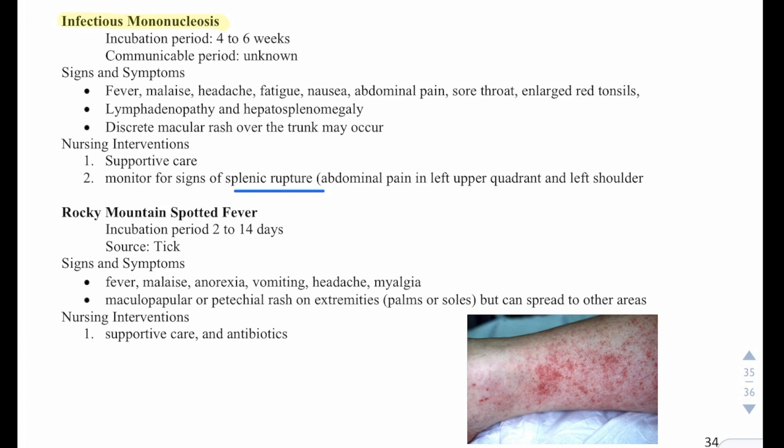Then we have Rocky Mountain spotted fever. This has an incubation period of 2 to 14 days. It comes from a tick. Signs and symptoms are fever, malaise, anorexia, vomiting, headache, myalgia, and a maculopapular or petechiae rash on the extremities, palms, and soles, which can spread to other areas. They will need supportive care and antibiotics.